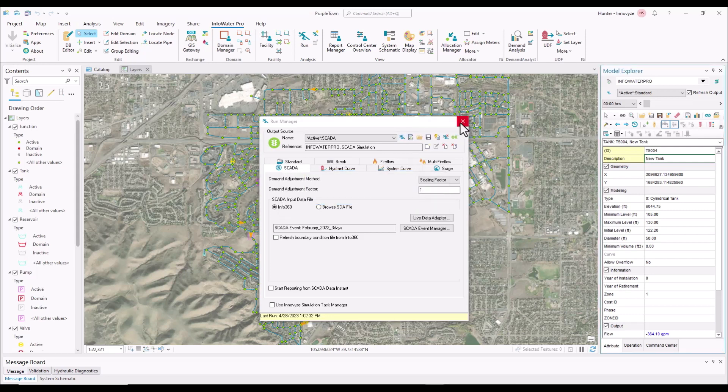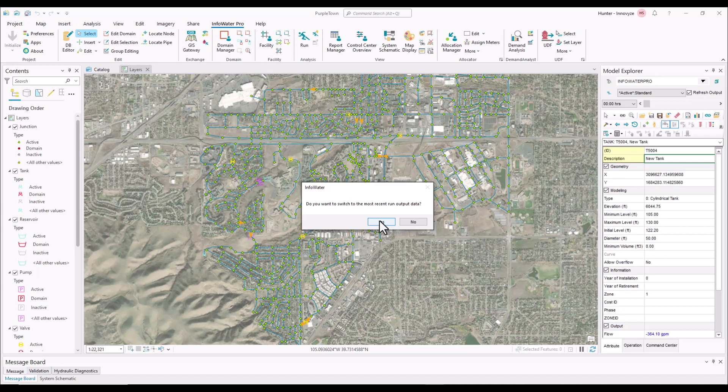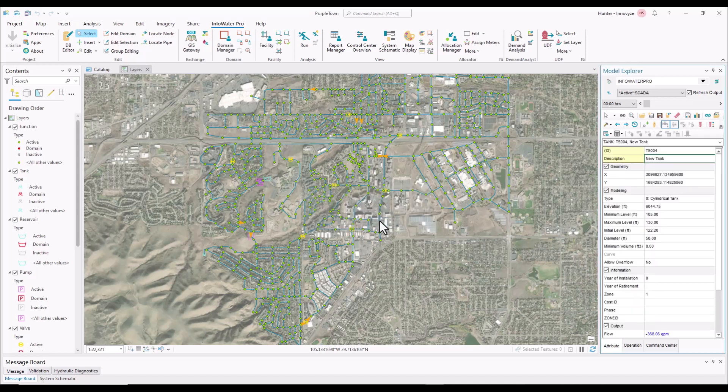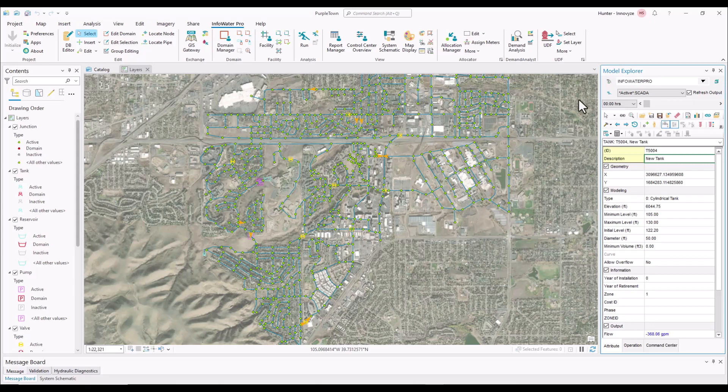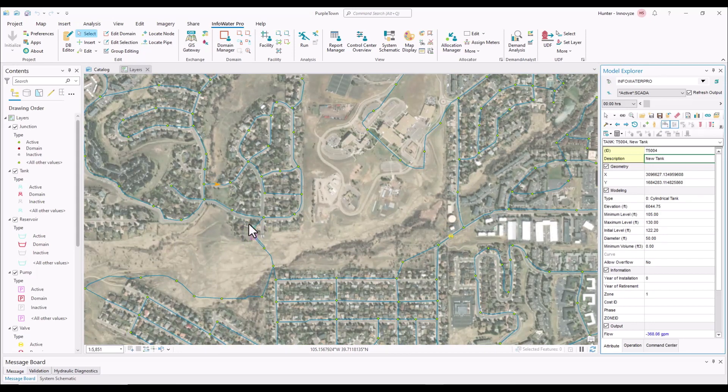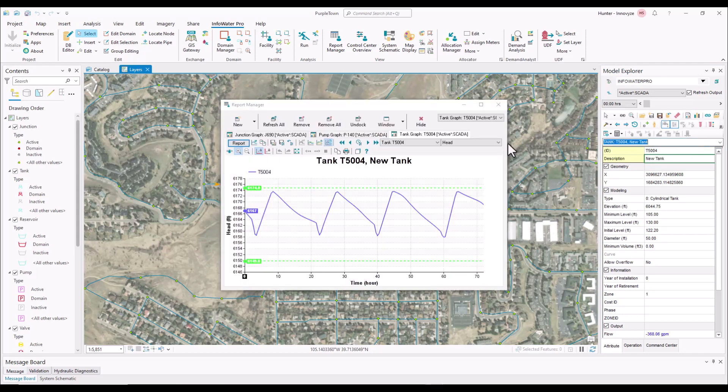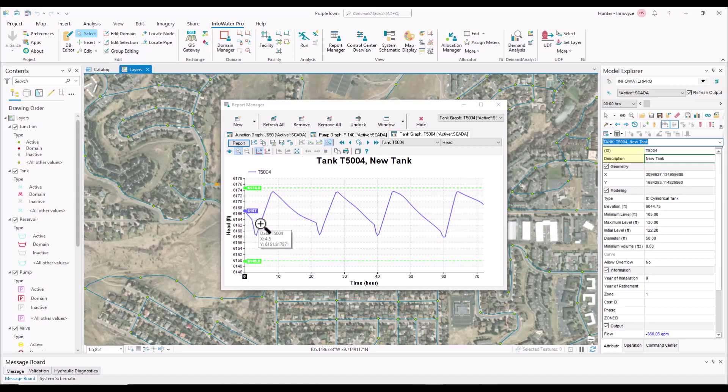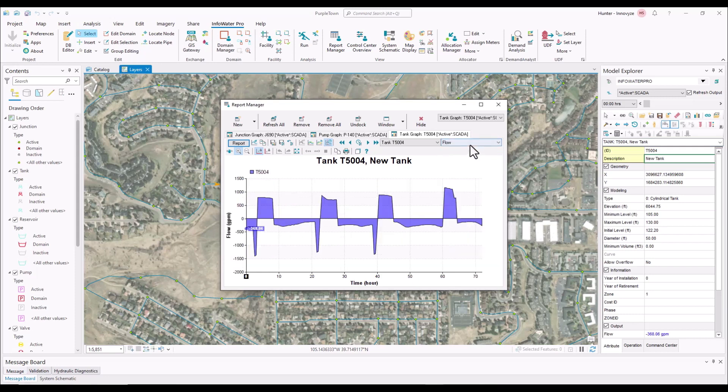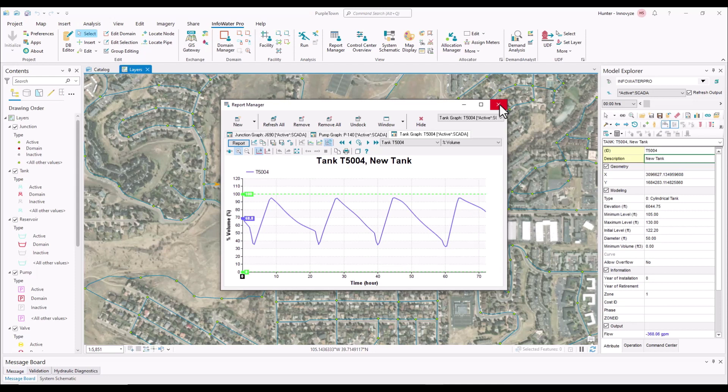And so what InfoWater Pro is doing is that it's running your hydraulic model, running a simulation using the SCADA data to influence it. And so we're going to switch to the SCADA run that we've just conducted, and now we can zoom into some of our assets and look at the graph. So now we can see these are the head results for our tank using that SCADA data. I could come through and look at the flow, percent volume, really you could open up multiple different assets to pull out that information. But now our model has been run using the live SCADA data.